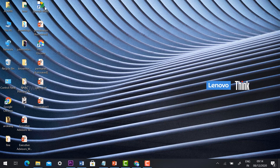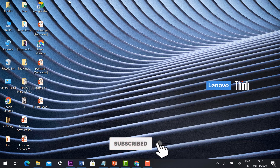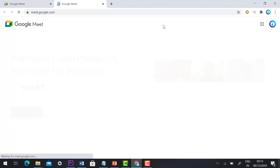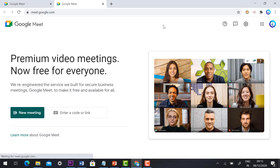As you can see, the Google Meet application shortcut has been created on the desktop. If you click the shortcut, it will direct you to the Google Meet website at meet.google.com. Now I want to convert this link into a proper application.